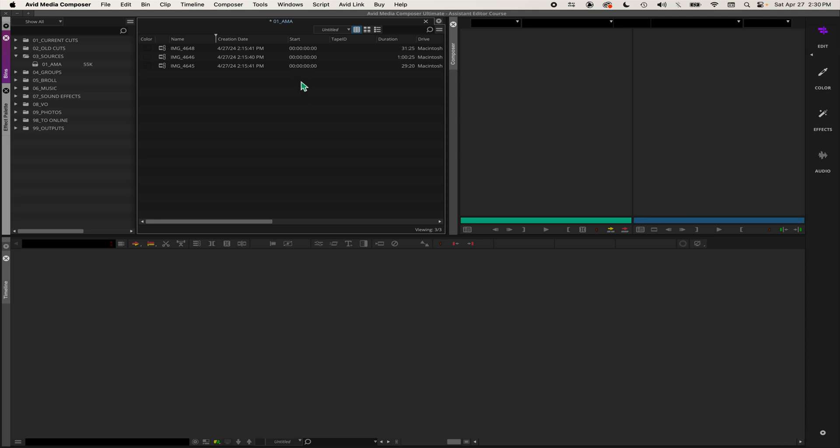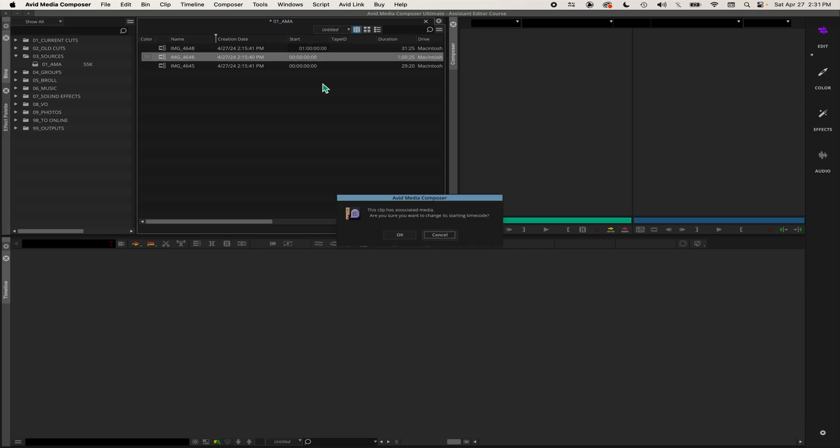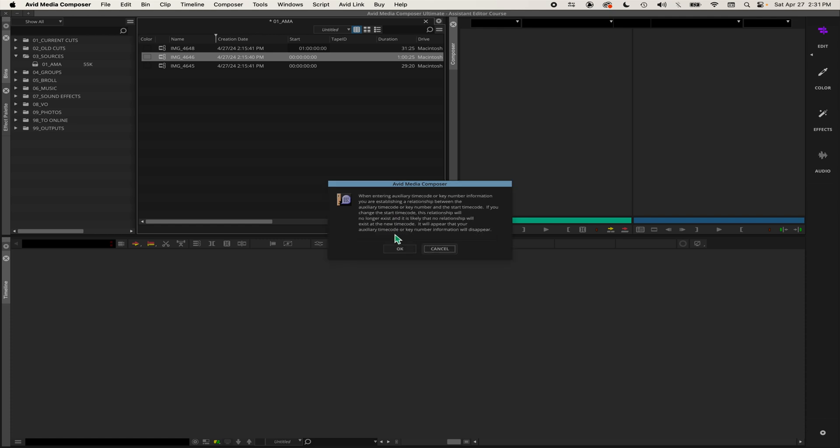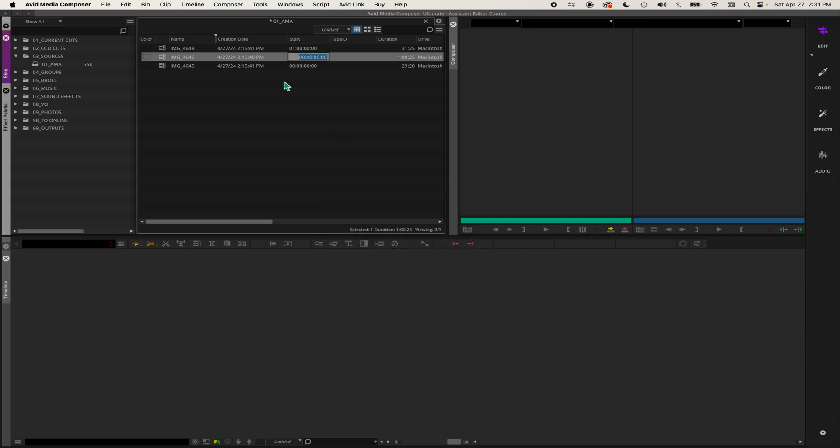You can reassign the start timecode just by clicking on the timecode and then type in what you want the timecode to be. So I'll make it 01 00 00 00. This box will come up saying this clip has associated media, are you sure you want to change its starting timecode? Click OK, and it'll give you another box that pops up. Click OK, and you can see now that clip has the hour one start timecode.